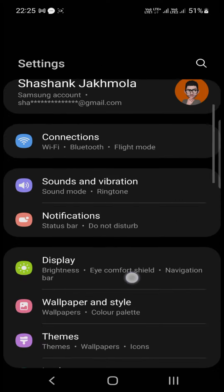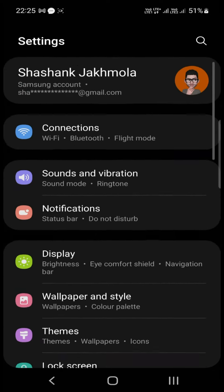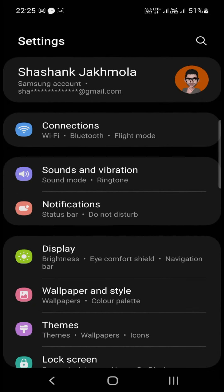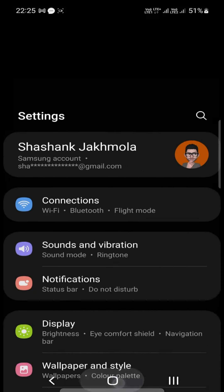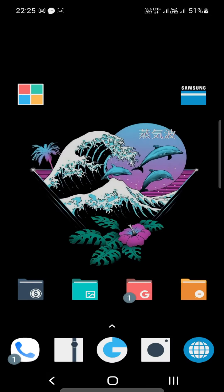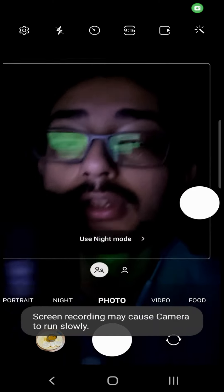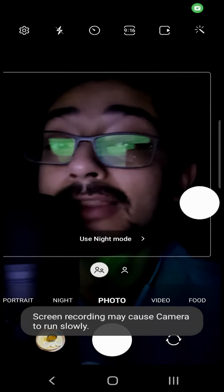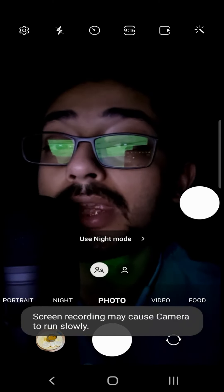And then there is Settings. You can see all the different settings. Then there is Google, then there is the camera app. Let's see if we can turn it on and there you can see me.